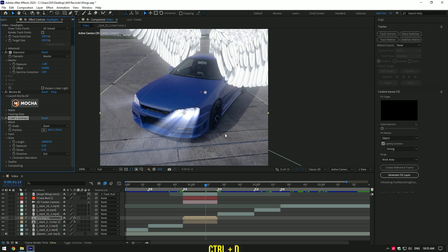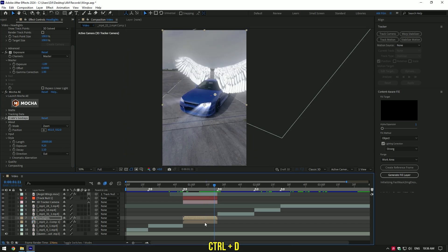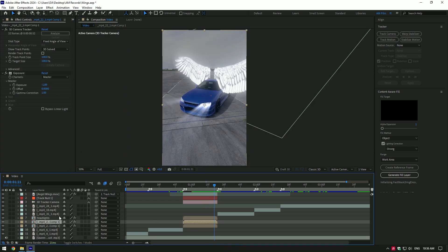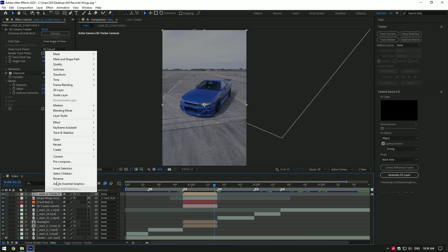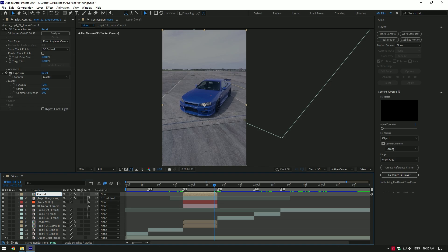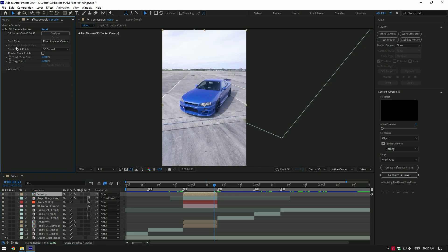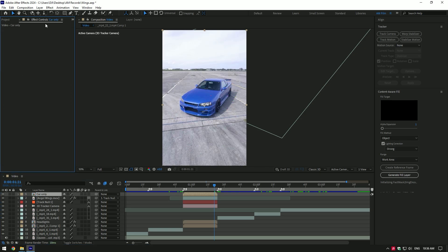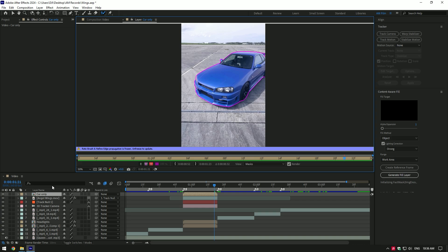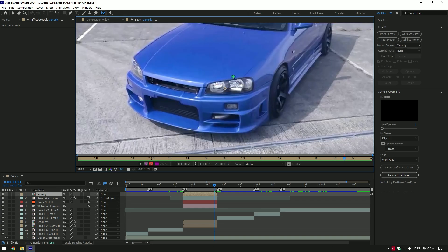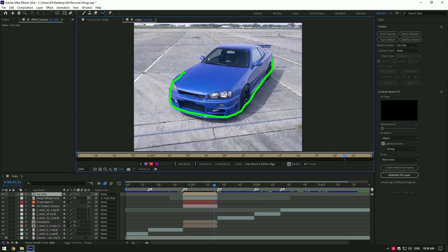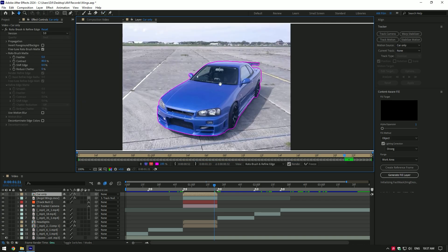Move it above other layers and rename it to car only. Make sure to delete all effects on it. Then grab a roto brush tool and double click on car only layer. Roto brush the car perfectly.